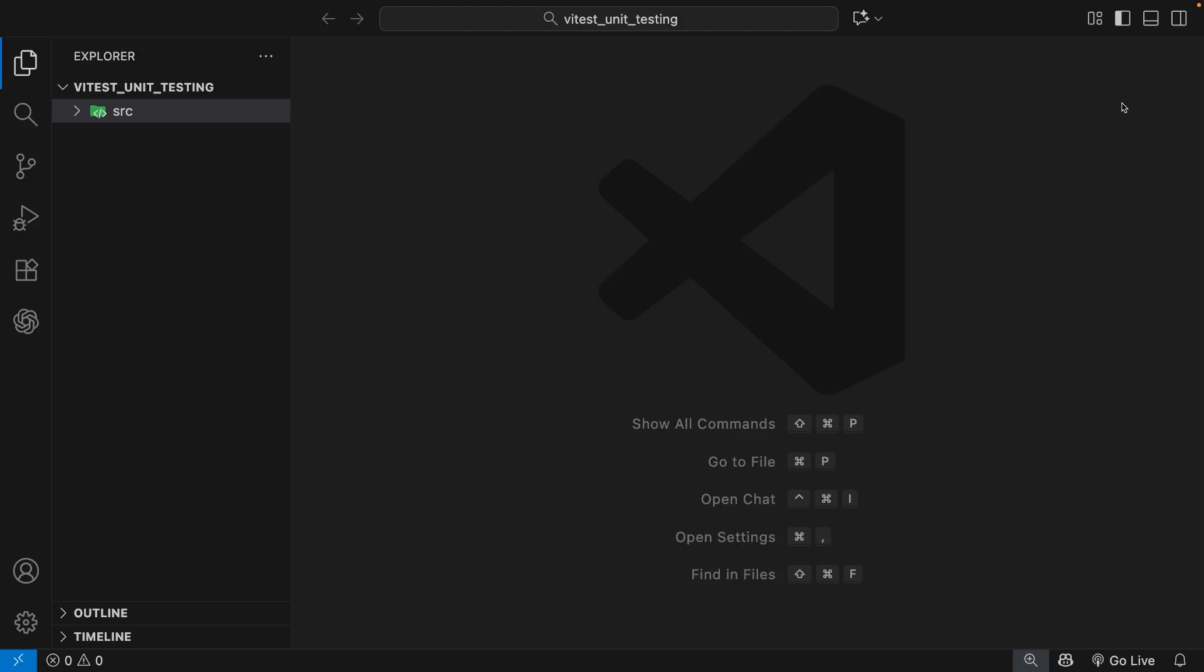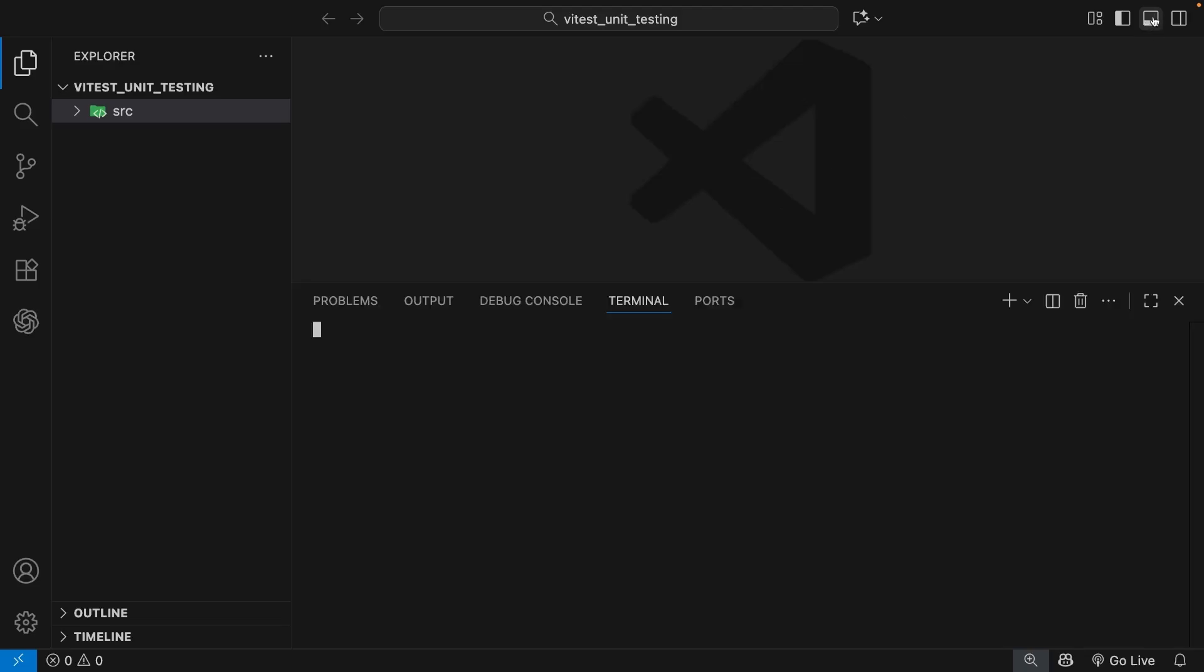If you don't know whether you have it installed, you can just open a terminal, which you can do by toggling this icon up here in VS Code, and then run the command node, then a space and then hyphen v. And then we can press enter.